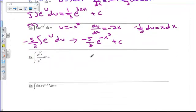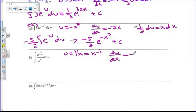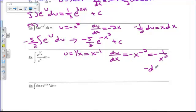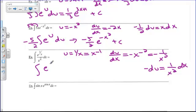So I have e to an exponent with a fraction — don't worry about it. Go ahead and let u equal the exponent on your e, which we'd write as x to the negative 1. So du/dx equals negative x to the negative 2, which is negative 1 over x squared. That's nice because we have x squared in the bottom. Solving for du: negative du equals 1 over x squared dx. So this integral becomes the integral of e to the u times negative du, and our answer is negative e to the u plus c.